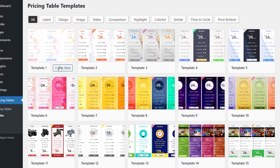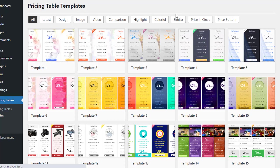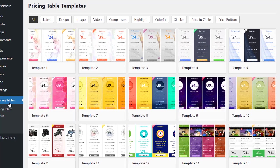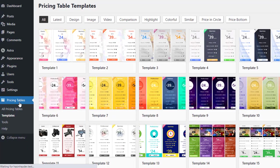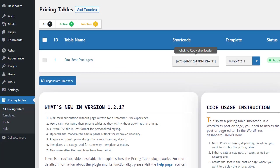Once the template is created, you will see a message saying successfully activated. If you go back to all pricing tables, you will find the pricing table we created. Simply click on the shortcode provided with the pricing table and it will be copied.